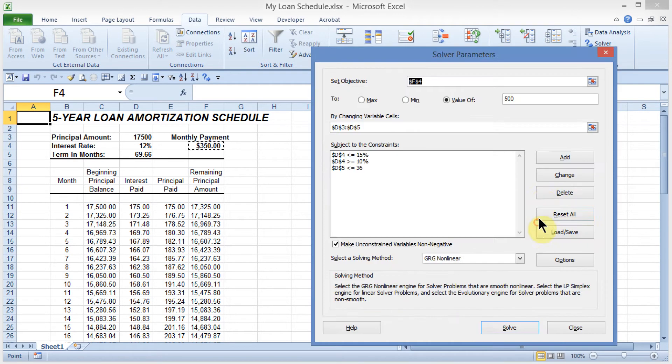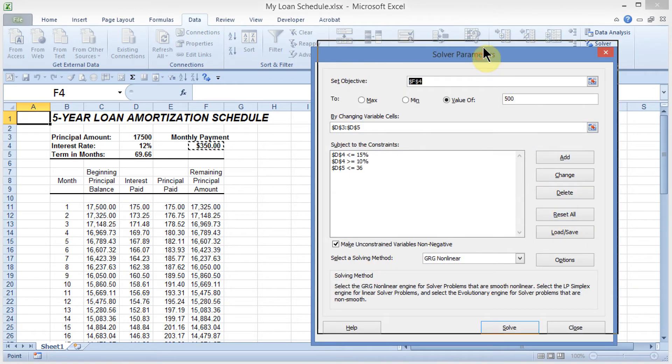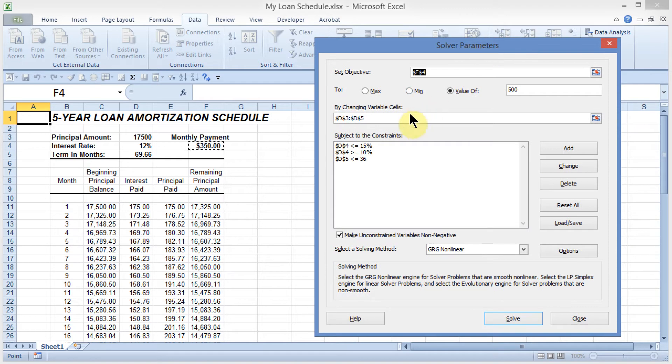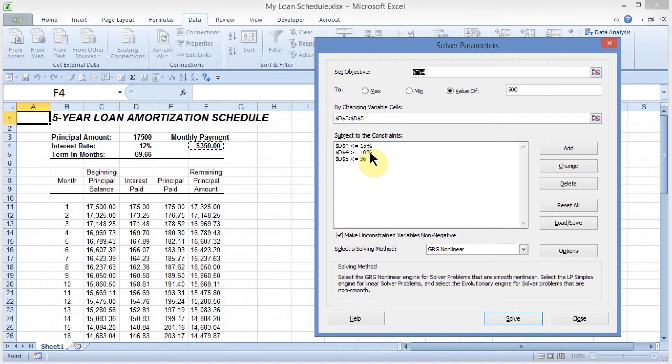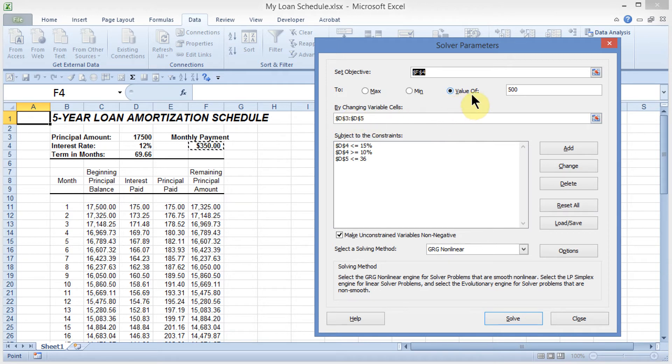I'll go ahead and click on cancel, and it brings me back to the solver, and I can see my constraints in here. D4 is less than or equal to 15%, it is also greater than or equal to 10%, and in D5, which is the term, it must be less than or equal to 36. I'm all set, I have my value of 500, it looks good to go.